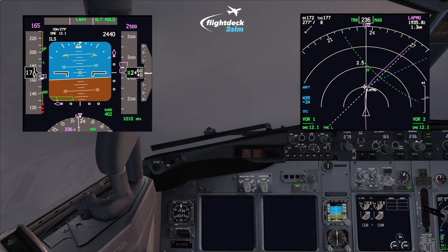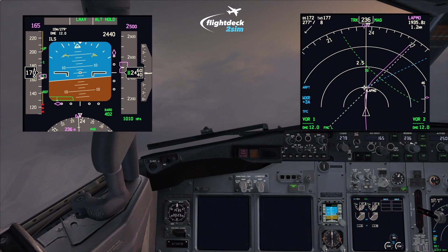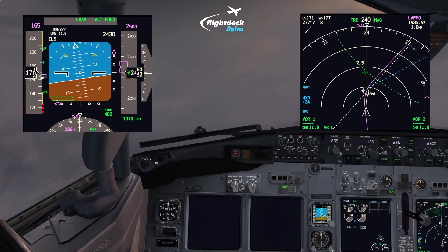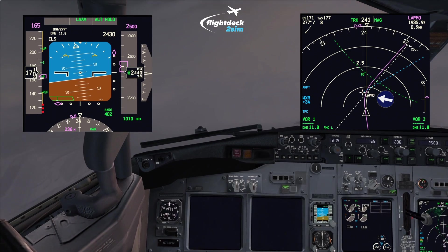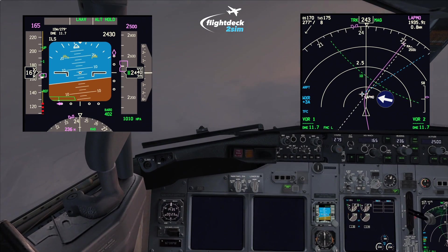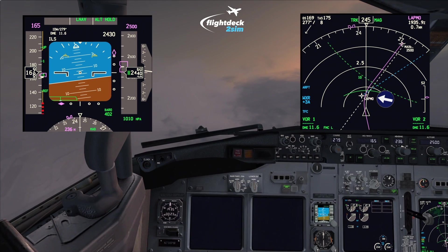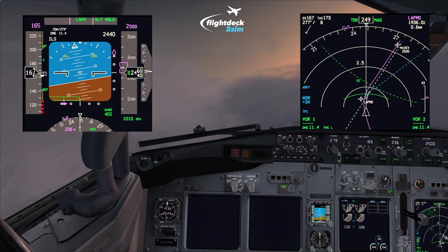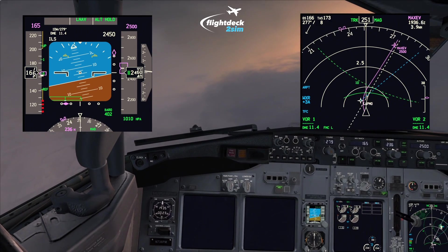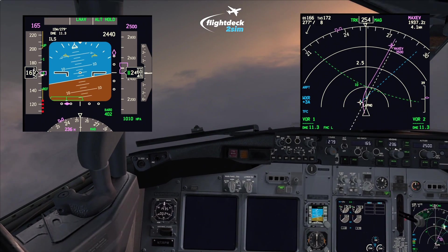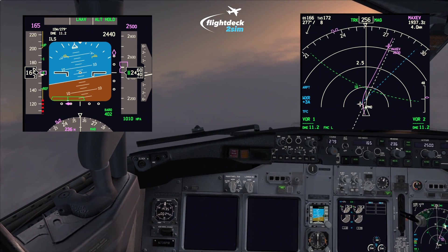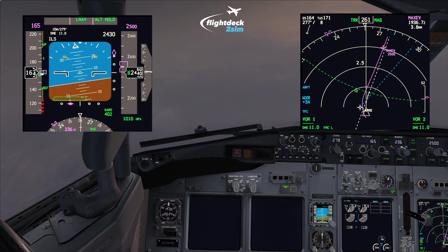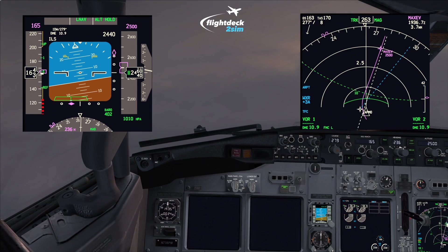I'm just starting to turn final now. On the ND there's a little white trend vector — it's quite hard to see — and I'm using that to maintain the centerline. The localizer is alive. The aircraft descended slightly because we're in the turn, which is quite normal. I'm using that trend vector to get on the extended centerline, just pitching up slightly to maintain two and a half thousand feet.